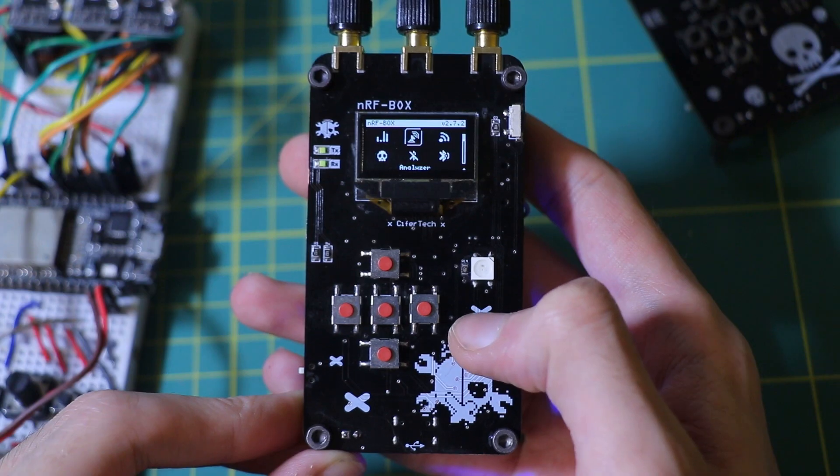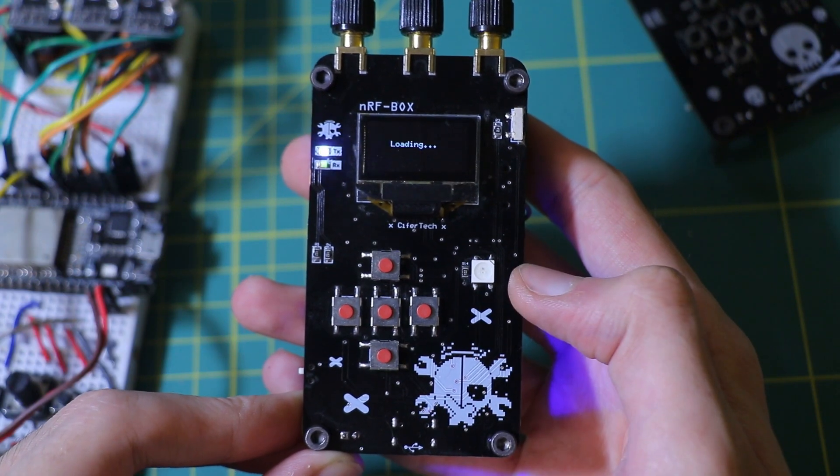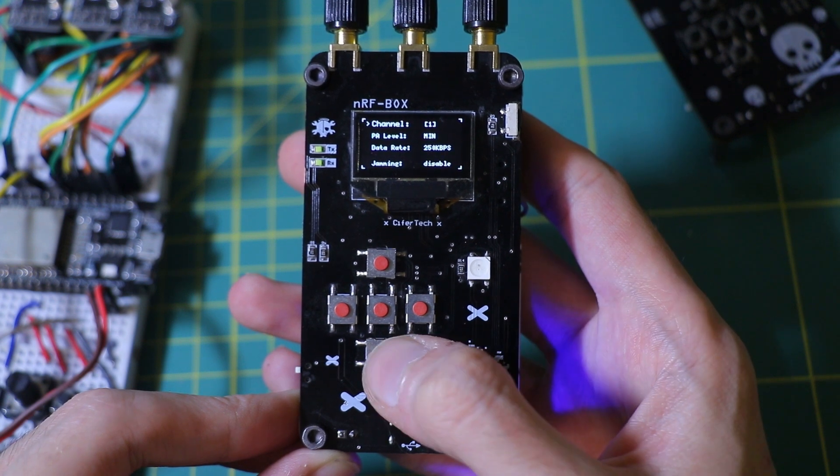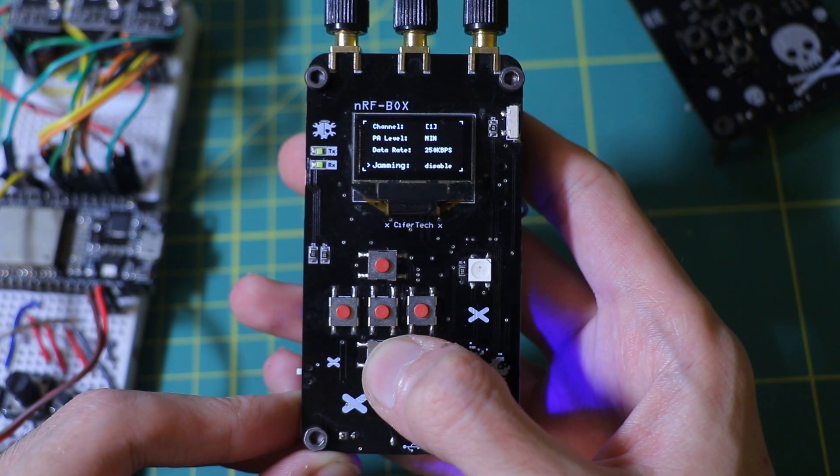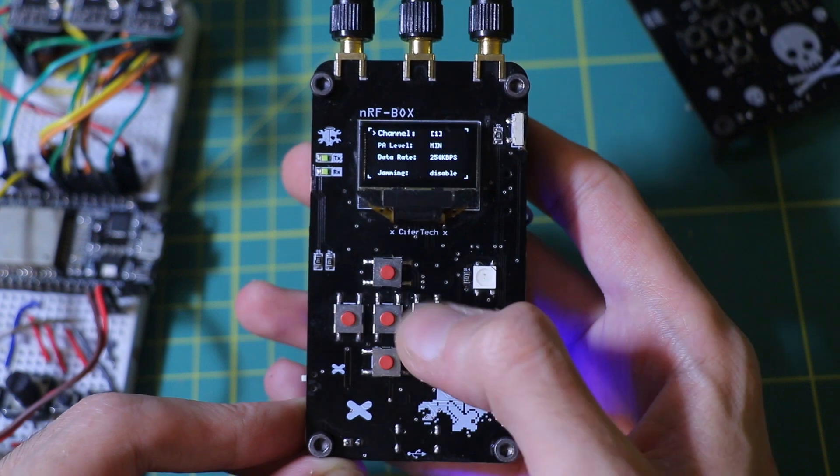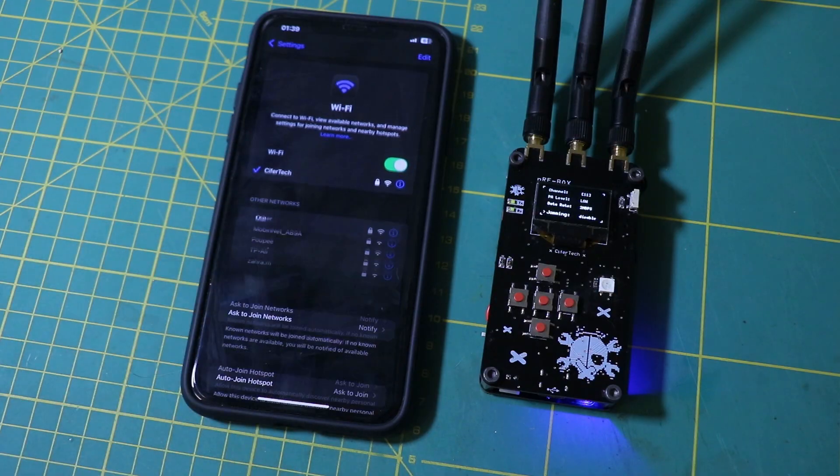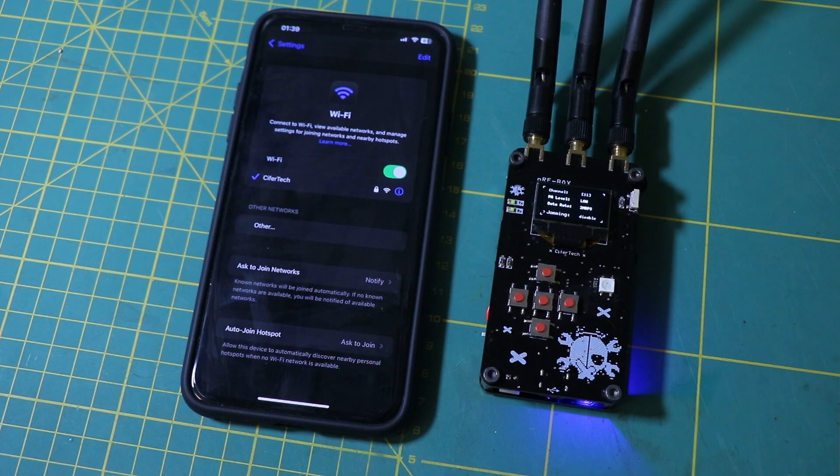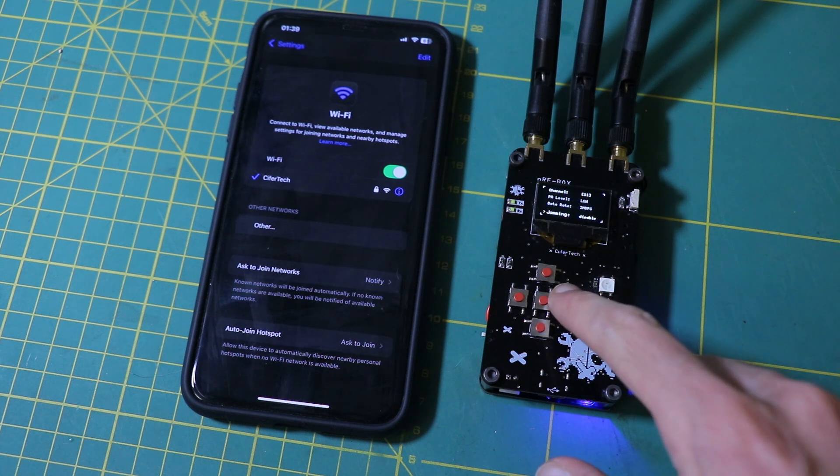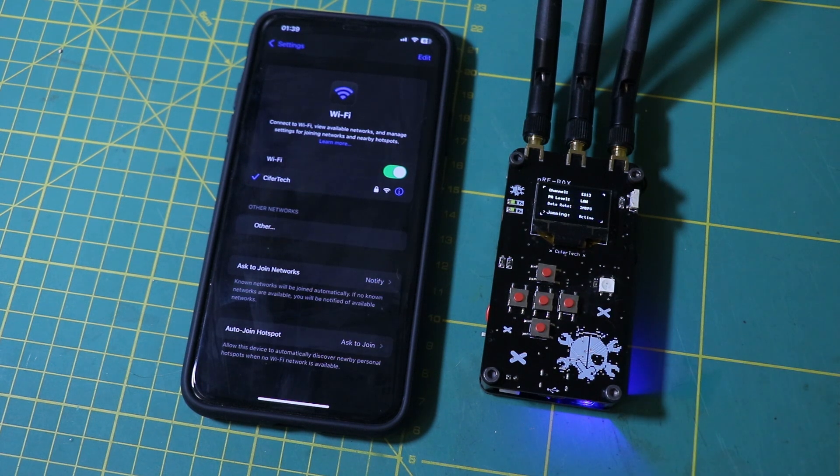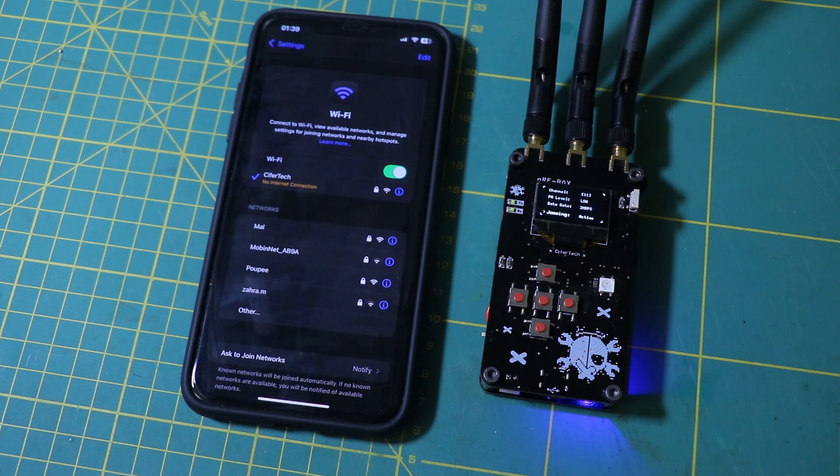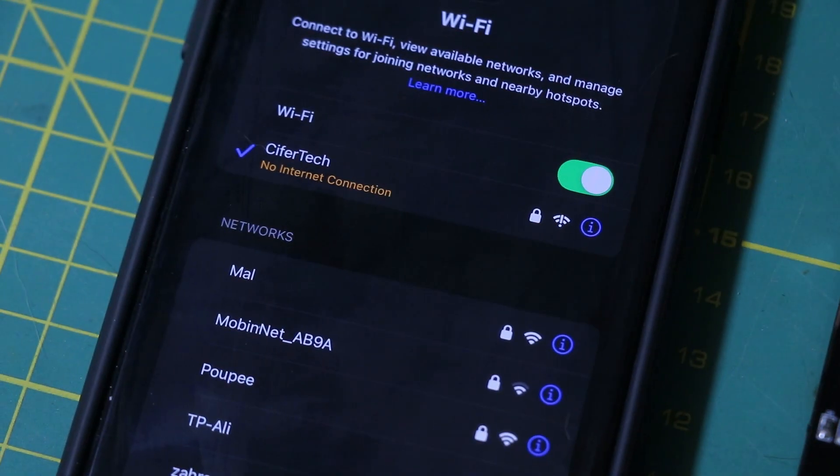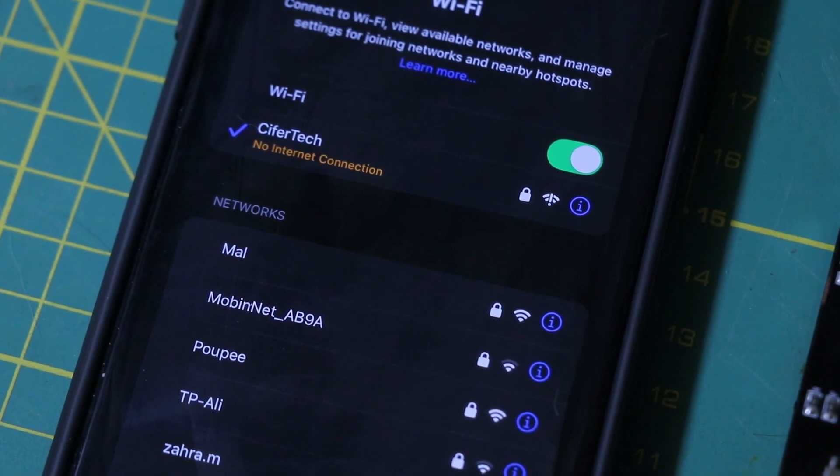The jammer feature actively interferes with wireless communication by sending out noise. I set up this feature to allow selection from 14 Wi-Fi channels. Don't confuse this feature with Wi-Fi Deauther. This feature is not always 100% effective. At times, as demonstrated, it can completely disrupt the network while other times it may only slow down the connection.